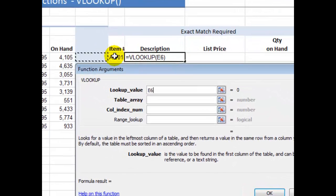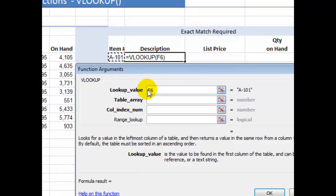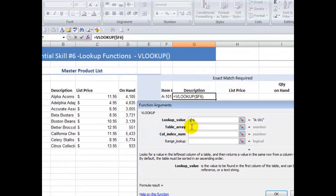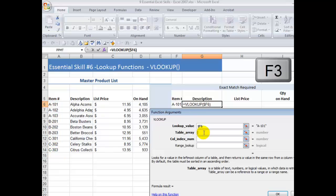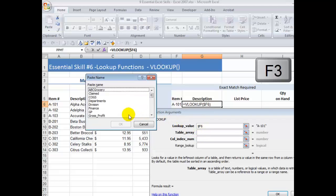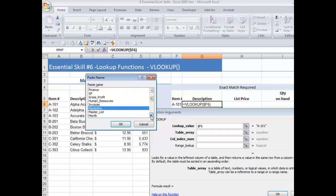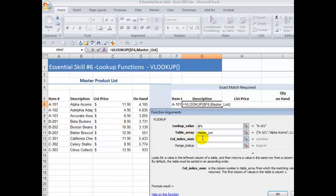I'm going to be copying this later on to look up the list price and the quantity on hand. So I want to make sure that my column is frozen in place — I want to put a dollar sign in front of column F to freeze that in place. Where am I going to find the information? In the leftmost column going down vertically in a table array. Since I've created a named range, I can use the keyboard shortcut F3 to bring up the Paste Names dialog box. I call this list Master List, so I type the letter M to make it easier to find, then click OK. There is my table array.